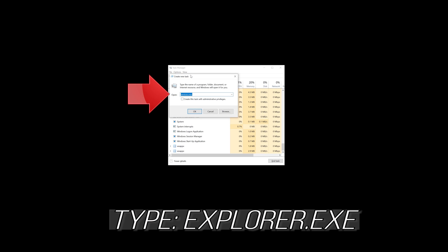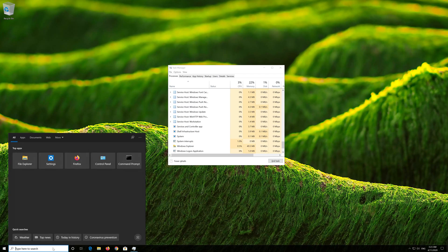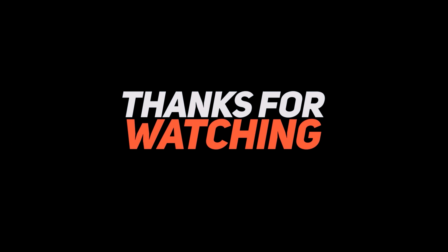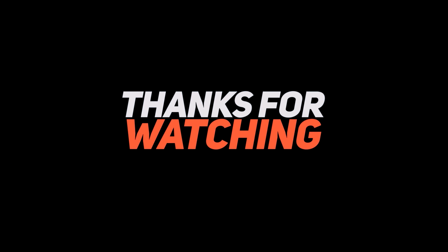Select Run New Task. Type explorer.exe and press OK. Now your problem should be fixed.